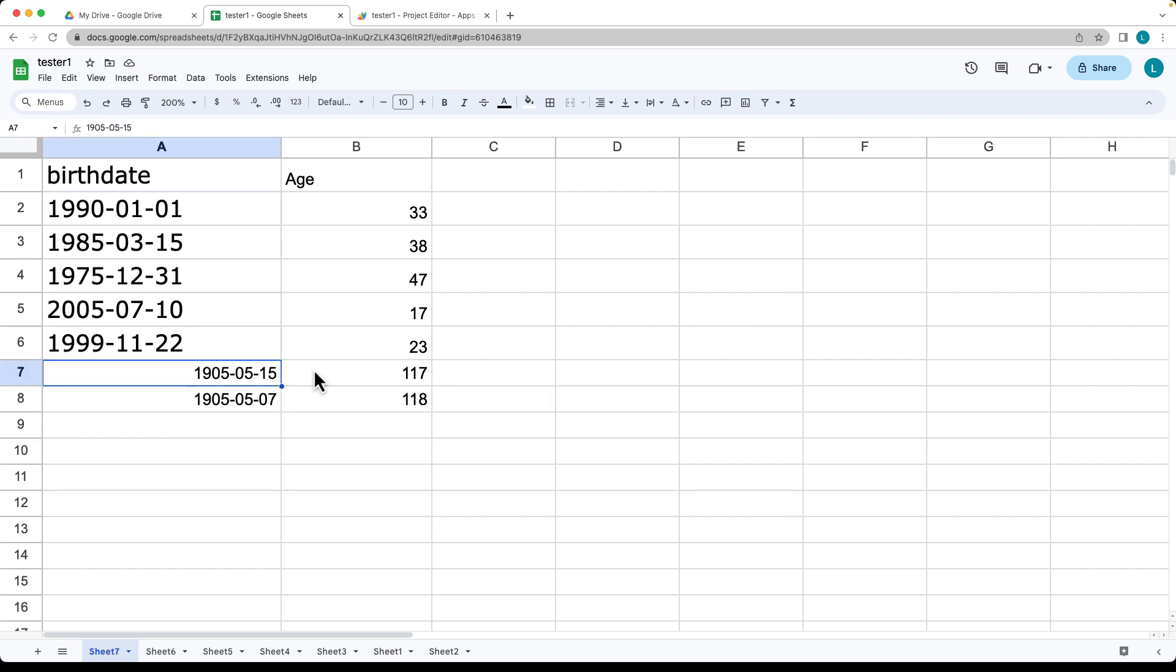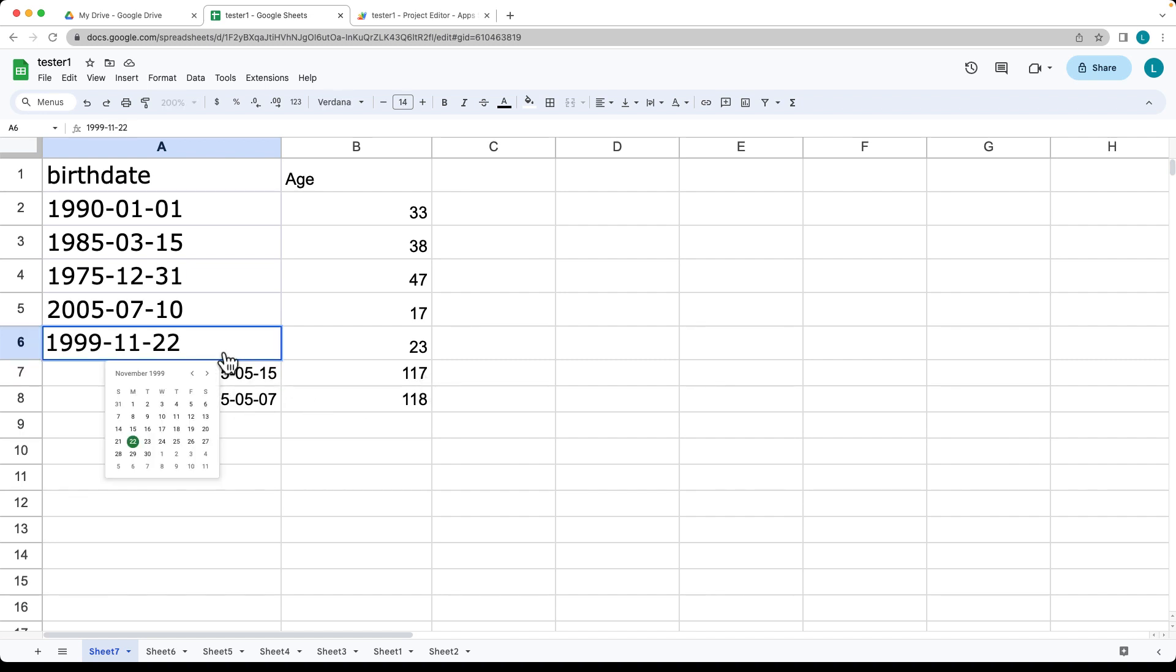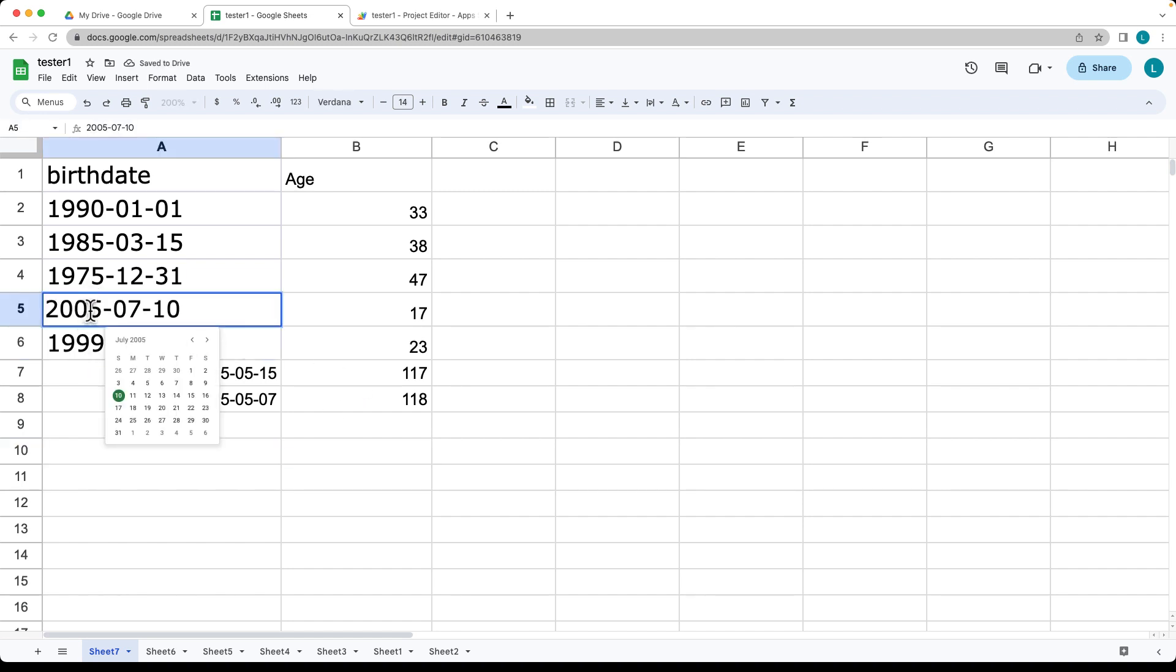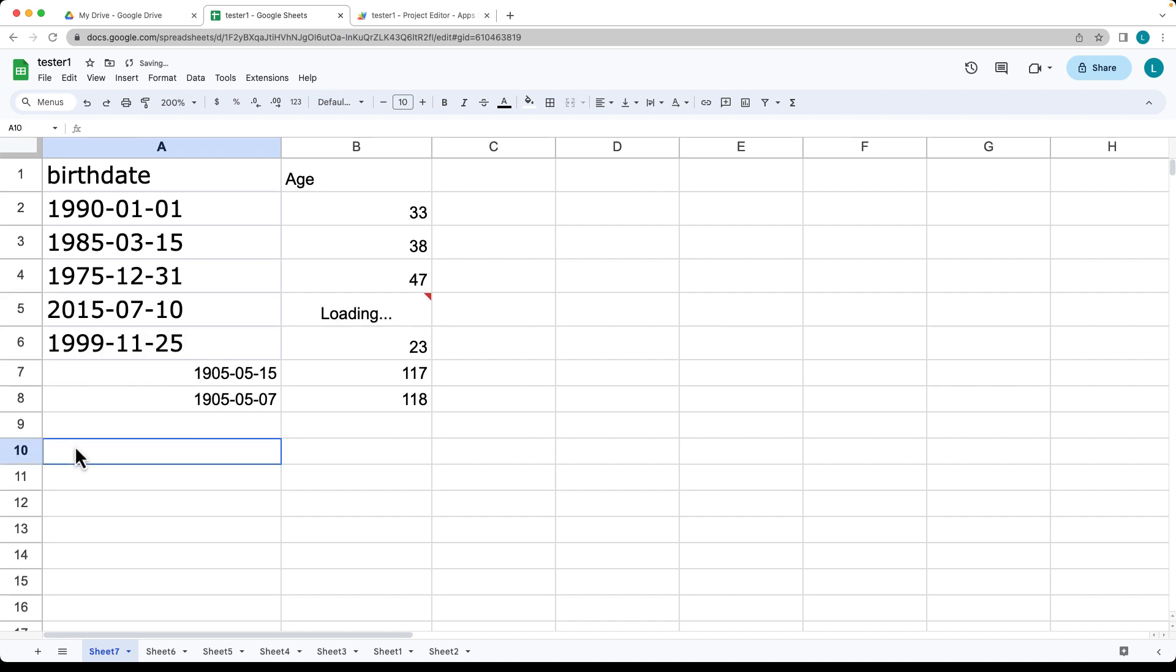This person is slightly going to be younger, so they're going to still be 117 on this current date. You can adjust the dates and see the adjustment within the days and the time. You can also make adjustments on the year to see what different values get loaded for the age.